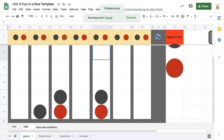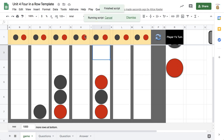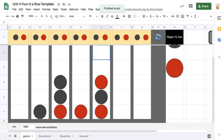Red, black, red — so on and so forth, taking turns to play the Connect 4. Now to do this as Unit 4 Connect 4, I'm going to click on the refresh to clear the board.